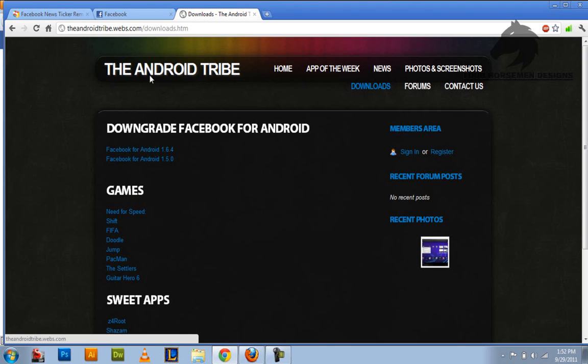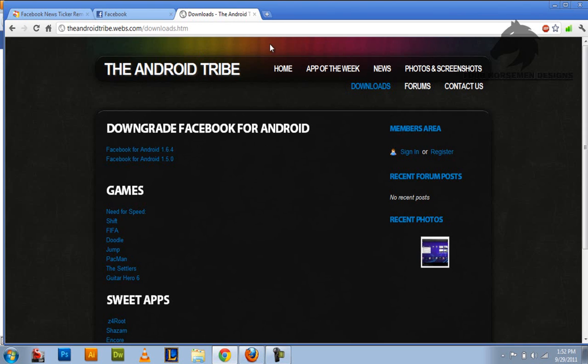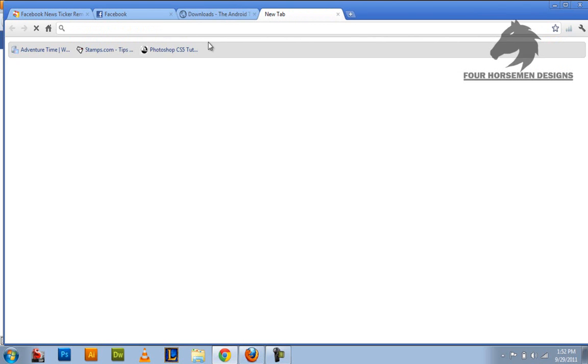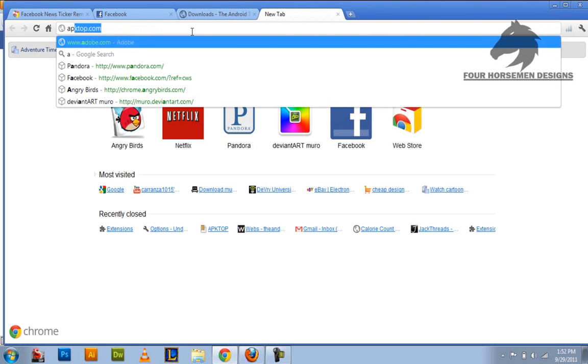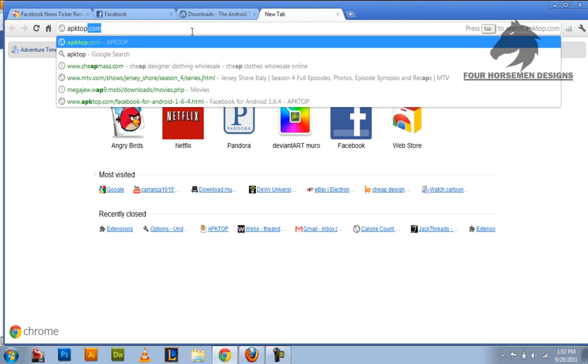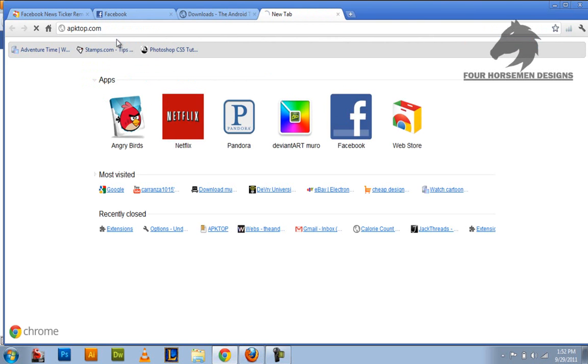This works for, you know, I do it on Opera because I have Opera Mini. I tried the browser but it didn't really want to work. The other site you can try is apktop.com and I'll put that in the description as well.